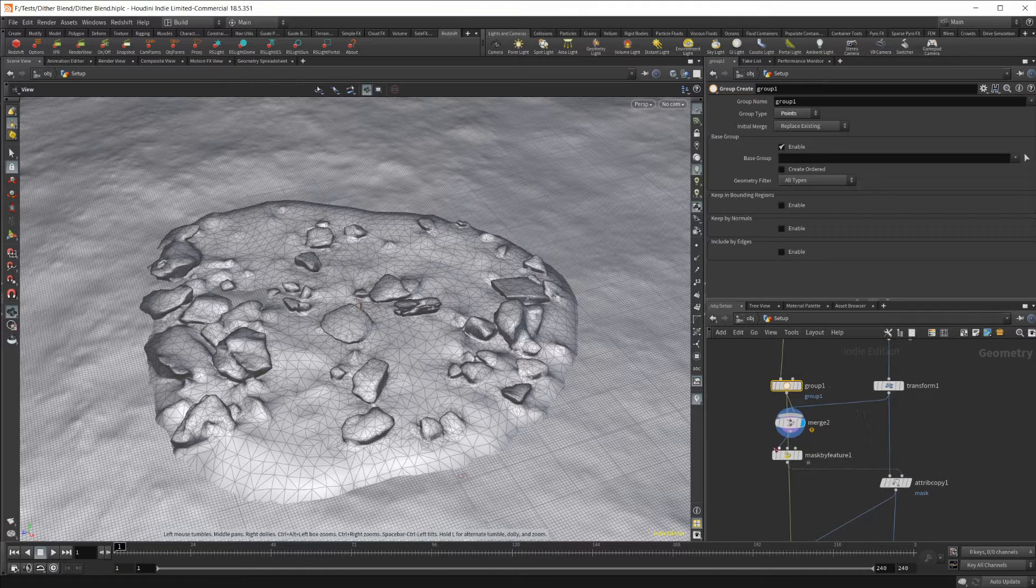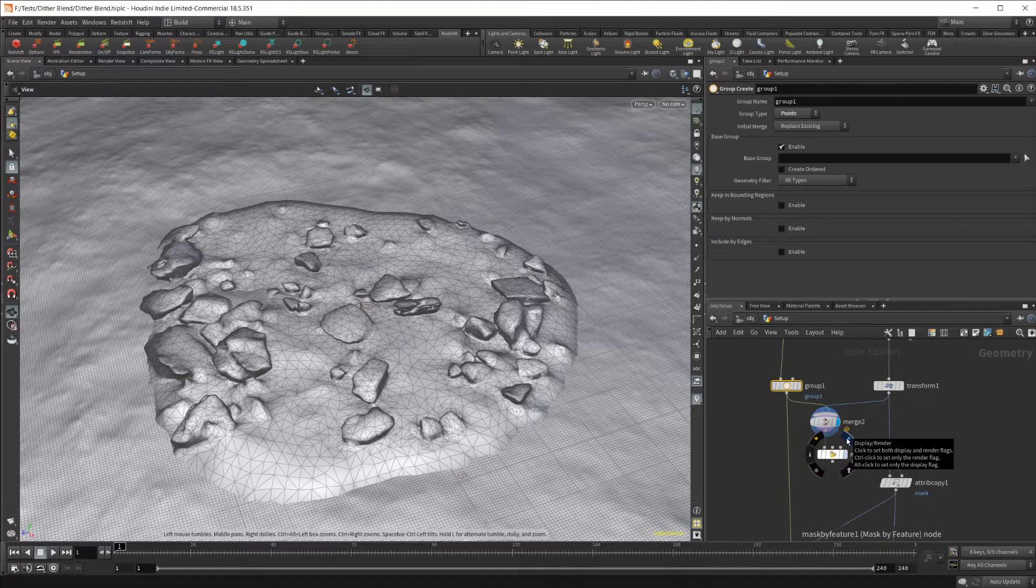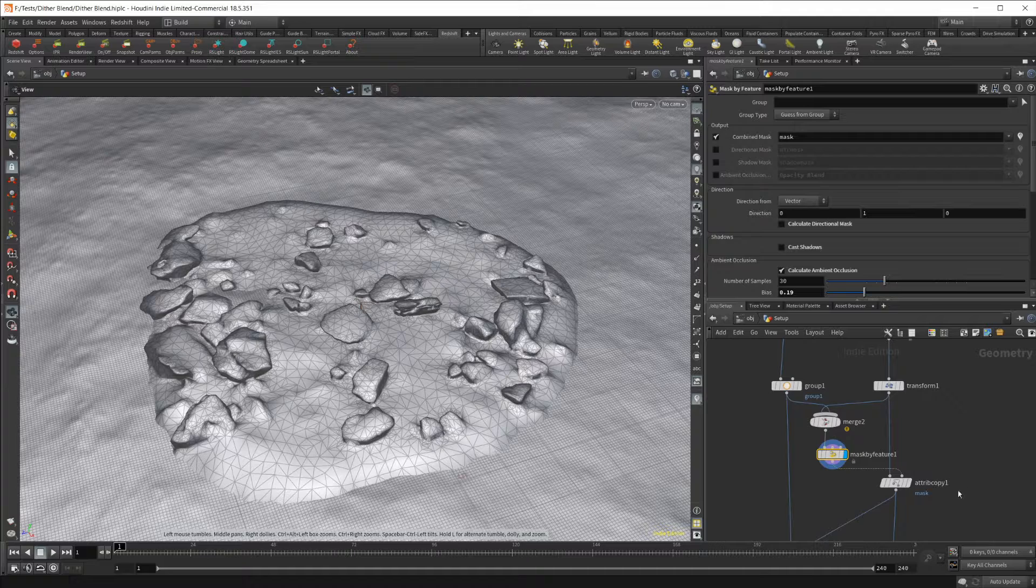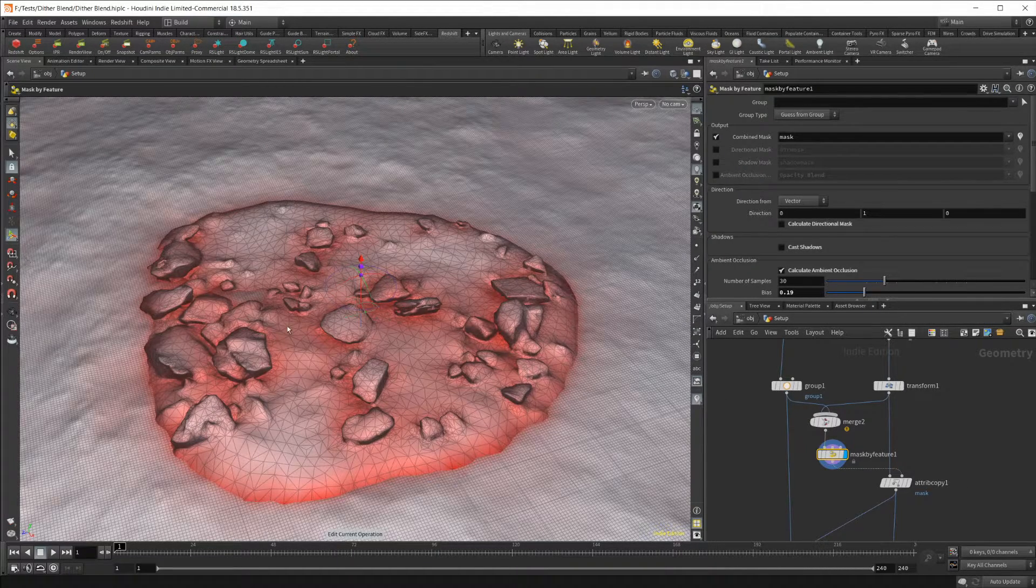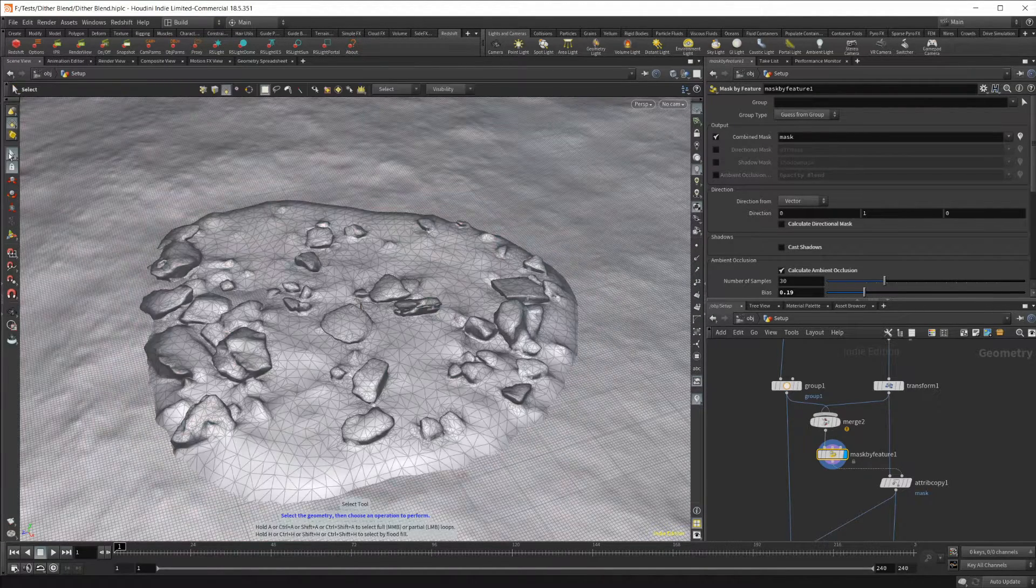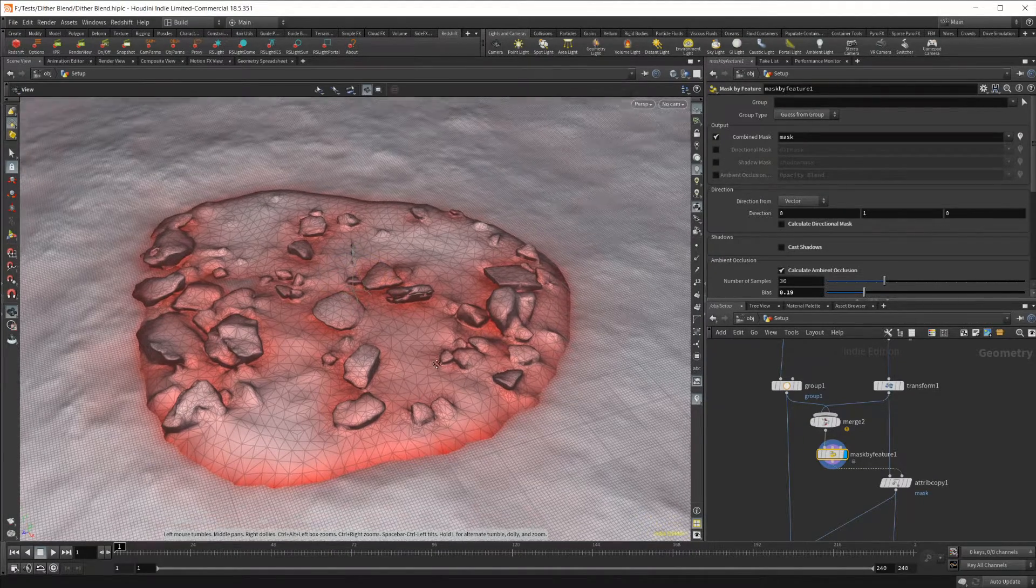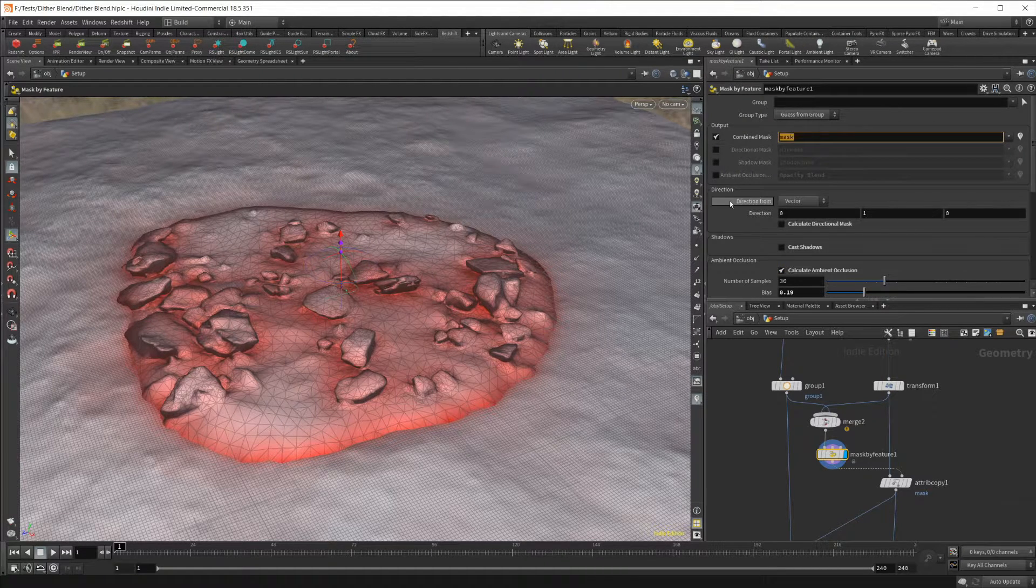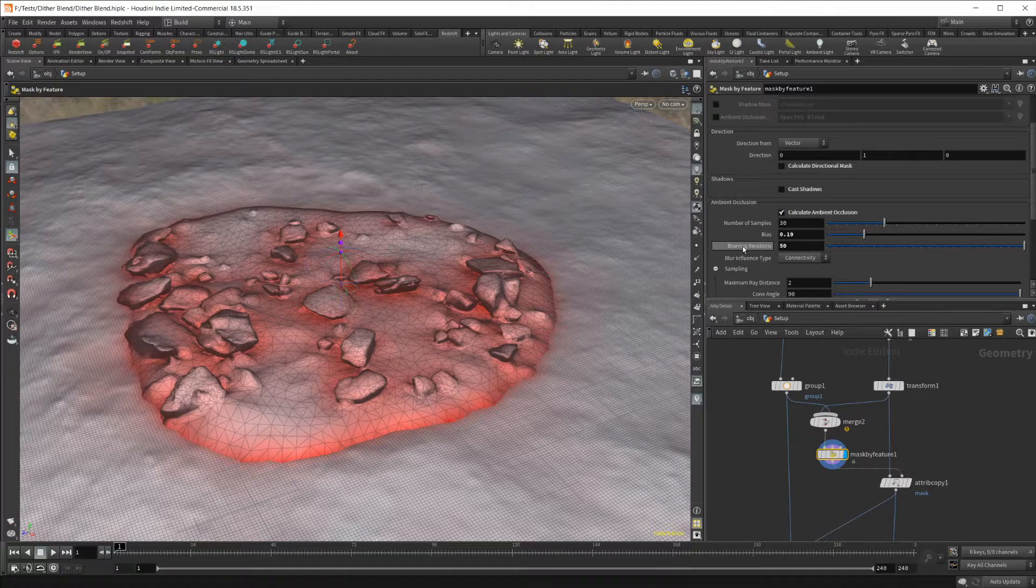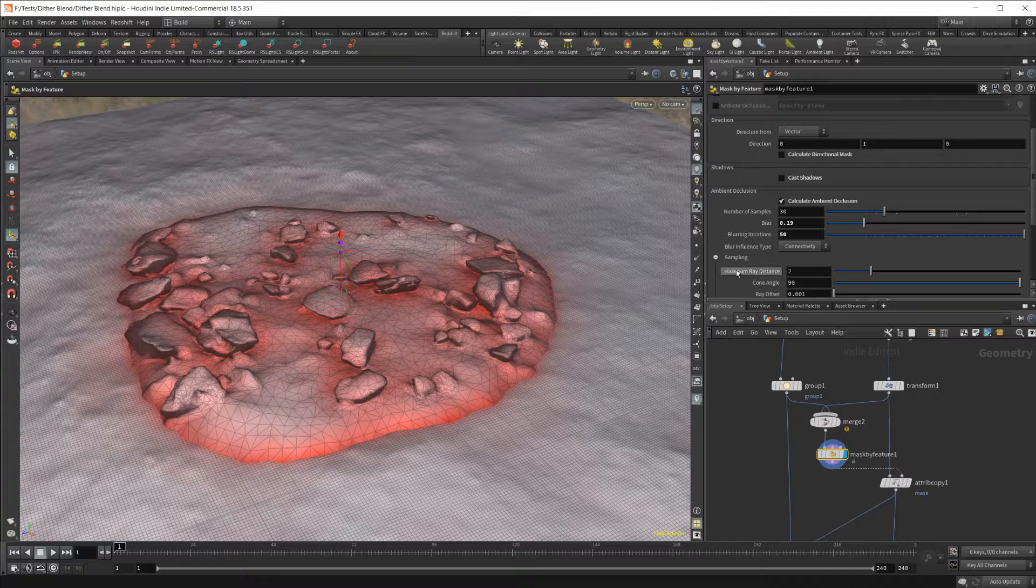I merged our terrain here with our rock into this merge node. From there, I sent that into a mask by feature node. If you want to see the mask, you need to select your node as well as go up to this icon right here and click it. If this is already enabled and you still can't see your mask, you can just go up to this mouse icon and then back to this, and then you can see it.